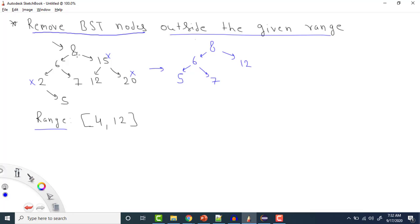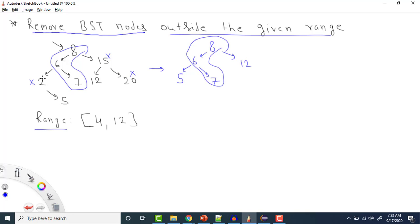After removing, node 8 will still be here, 6 will still be here, 7 will still be here — this layer remains. Since node 2 is not in range, we remove it and adjust its right pointer. So node 5 comes to that place. Similarly, since 15 and 20 are not in the BST, we move node 12 to that place.